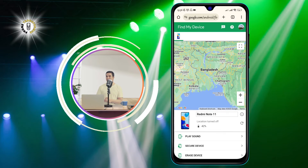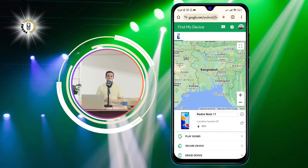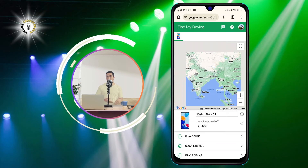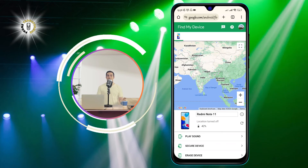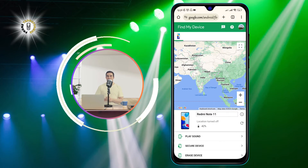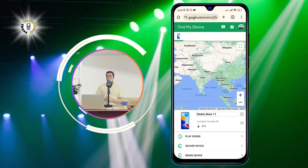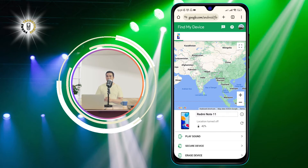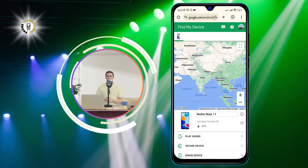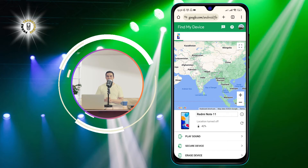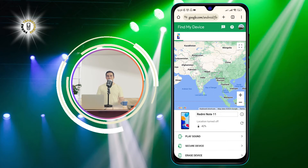You will see a map with the approximate location of your devices and a list of devices that are linked to your Google account. Select the device that you want to find from the list. You will see some options on the left side of the screen, such as Play Sound, Secure Device, and Erase Device.